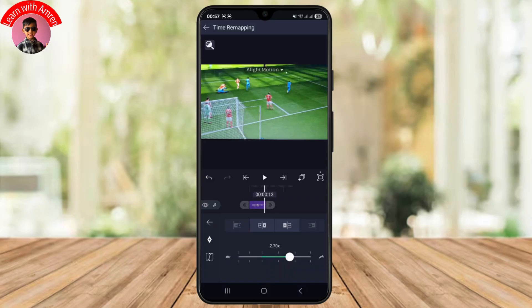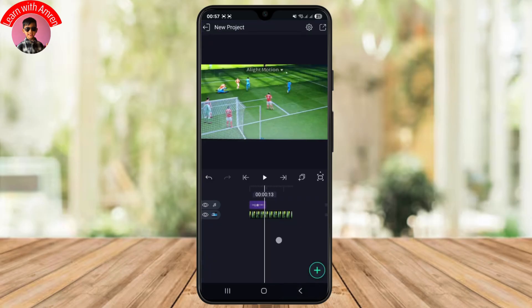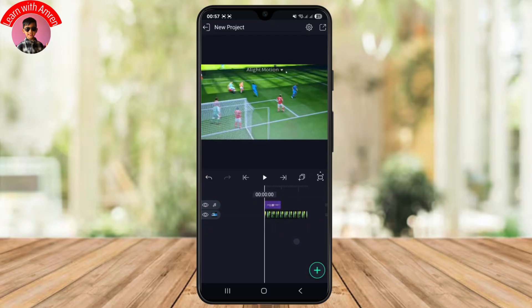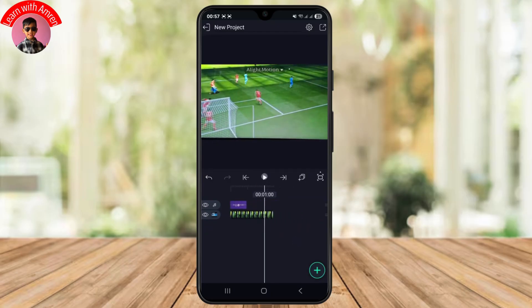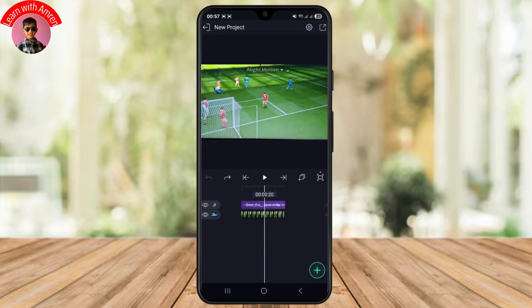As you can see, when I increase the speed its length decreases, because that is exactly how speed is supposed to work. And just like that you have successfully increased the speed of your audio on your particular video. You can always click on the undo button to undo your changes.